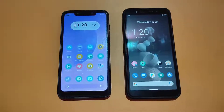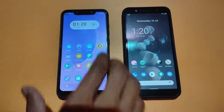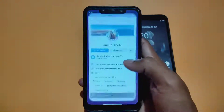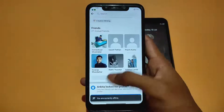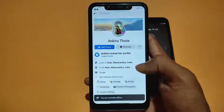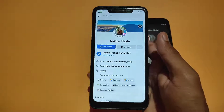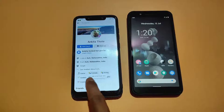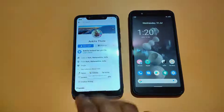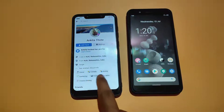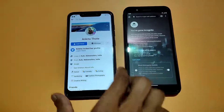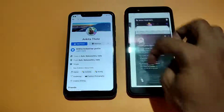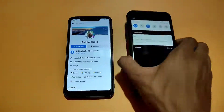Hi guys, my name is Sai and today we will talk about how to take screenshot in restricted apps. I will tell you two methods: one for root users and one for non-root users. But before starting the video, if you are new on this channel then don't forget to subscribe. Without any wasting of time, let's begin.